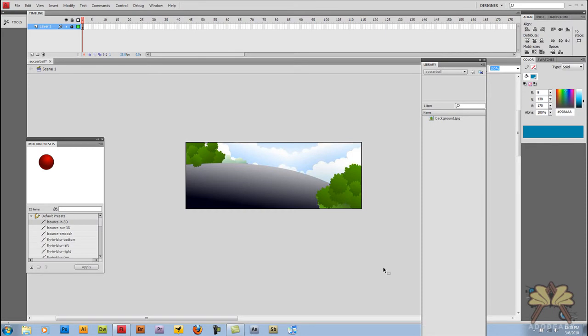Welcome everybody to my tutorial with Flash CS4. Today I'm going to show you how to make a ball bounce using a motion preset.